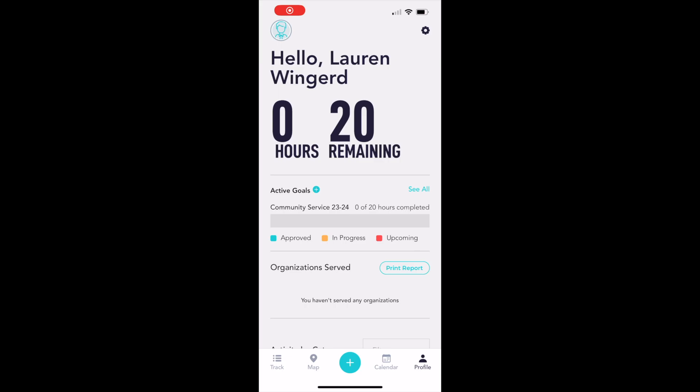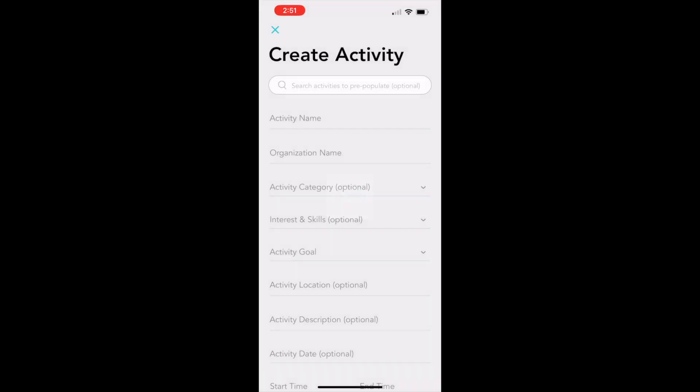To add an activity or an event service hours, click on the plus sign down at the bottom of the screen. That will take us to the Create Activity screen.